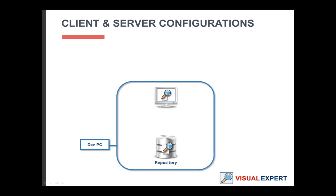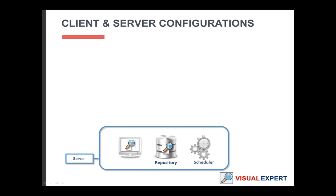All the components can run locally on a developer PC. You can also run a copy of the Visual Expert software, the repository and the scheduler on a server.